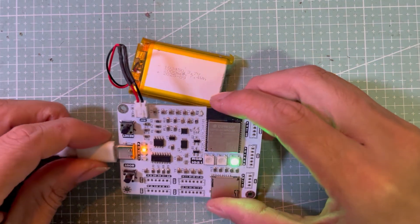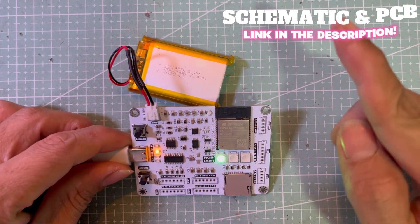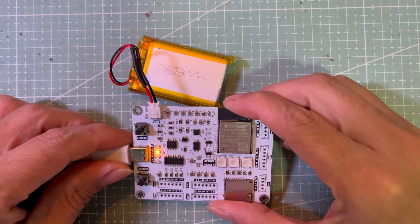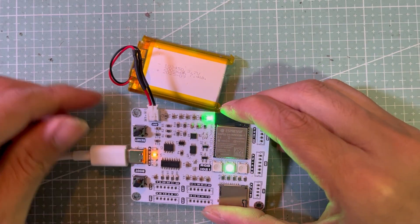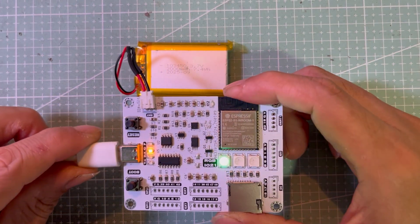I've put the full schematic and PCB files in the video description. Feel free to download them and modify the design to suit your own needs.